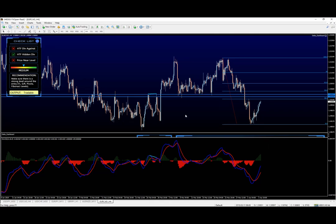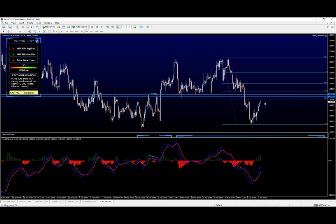And that all being said, we can see that this is a medium setup at the moment. It is still tradable, of course. We just need to make sure there is a very strong level on our side.